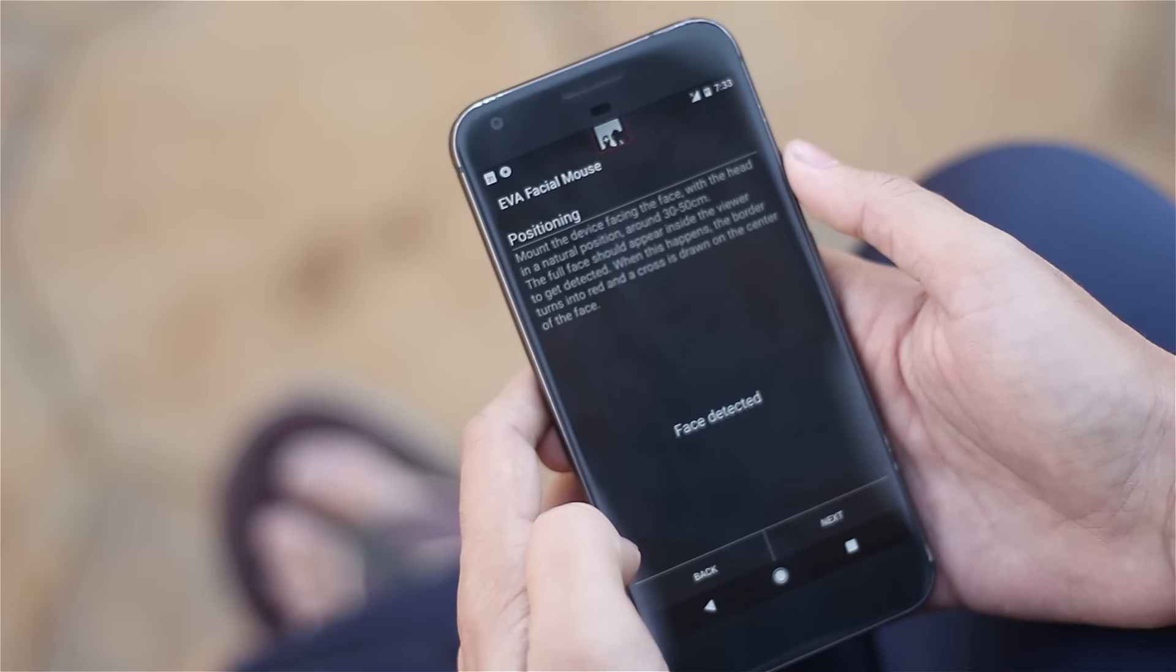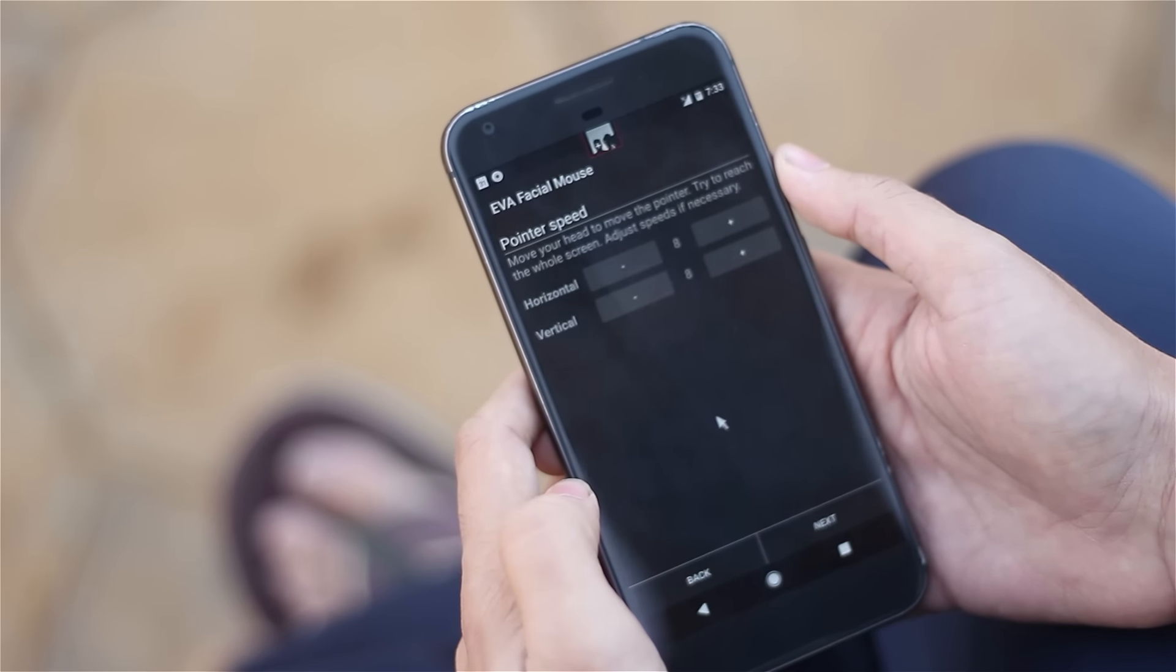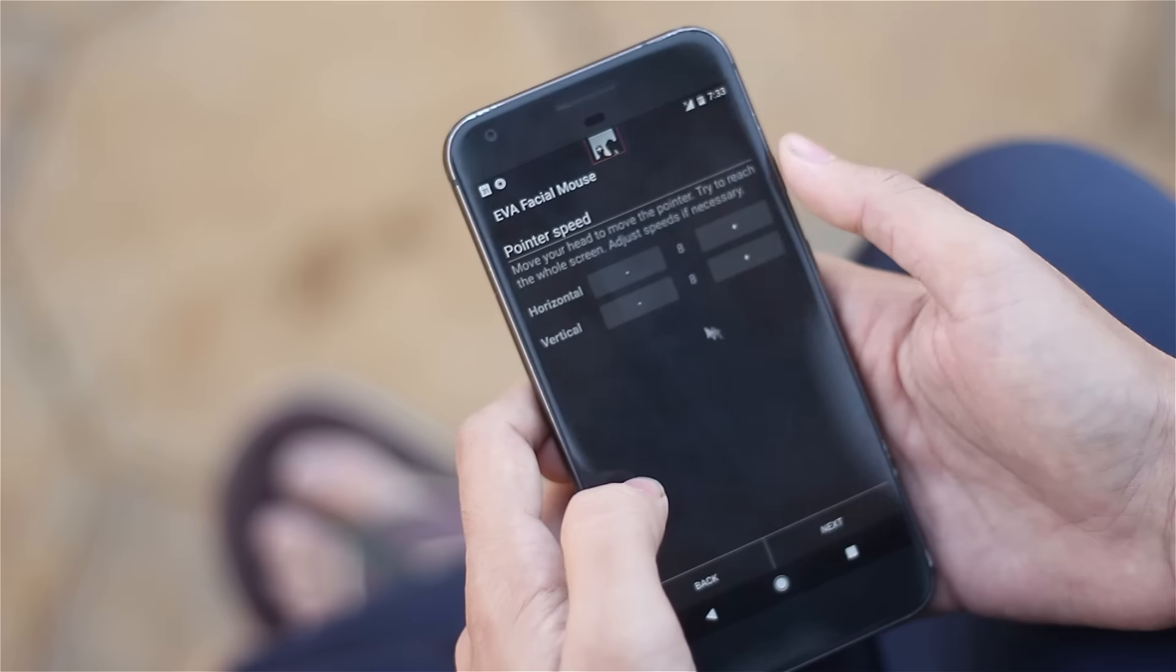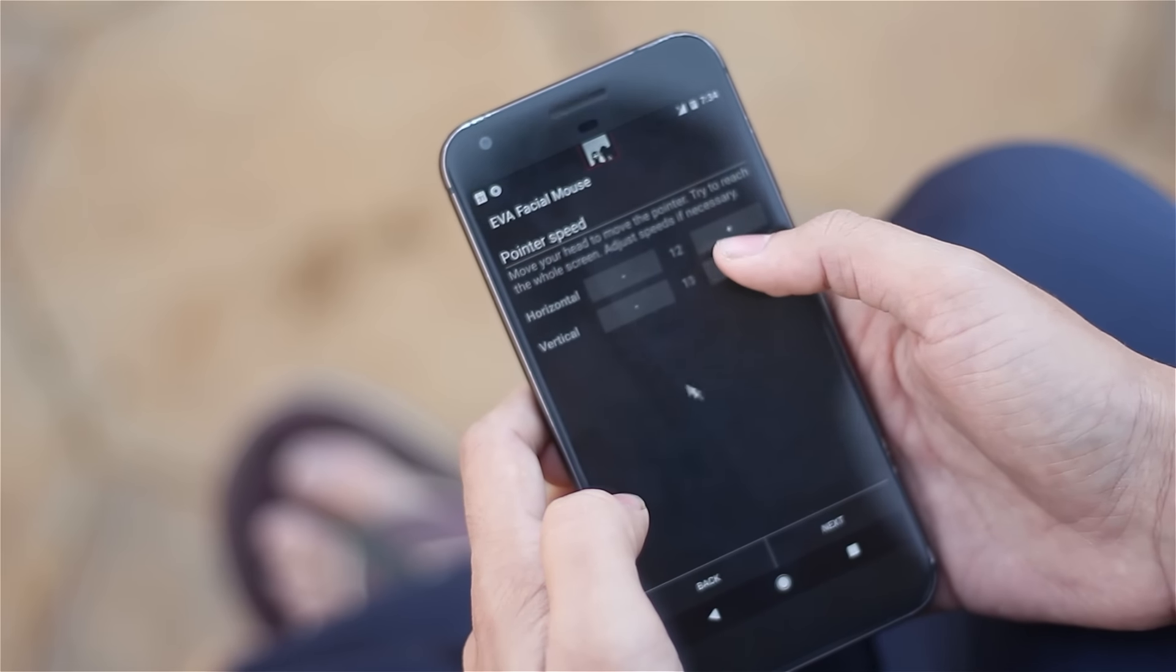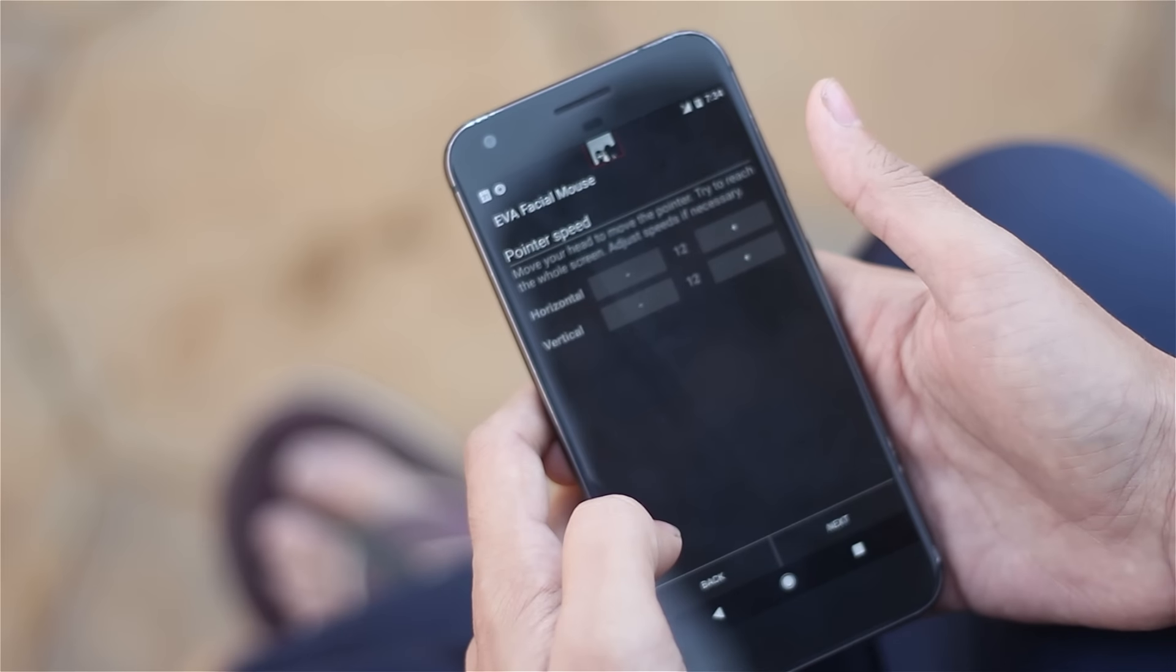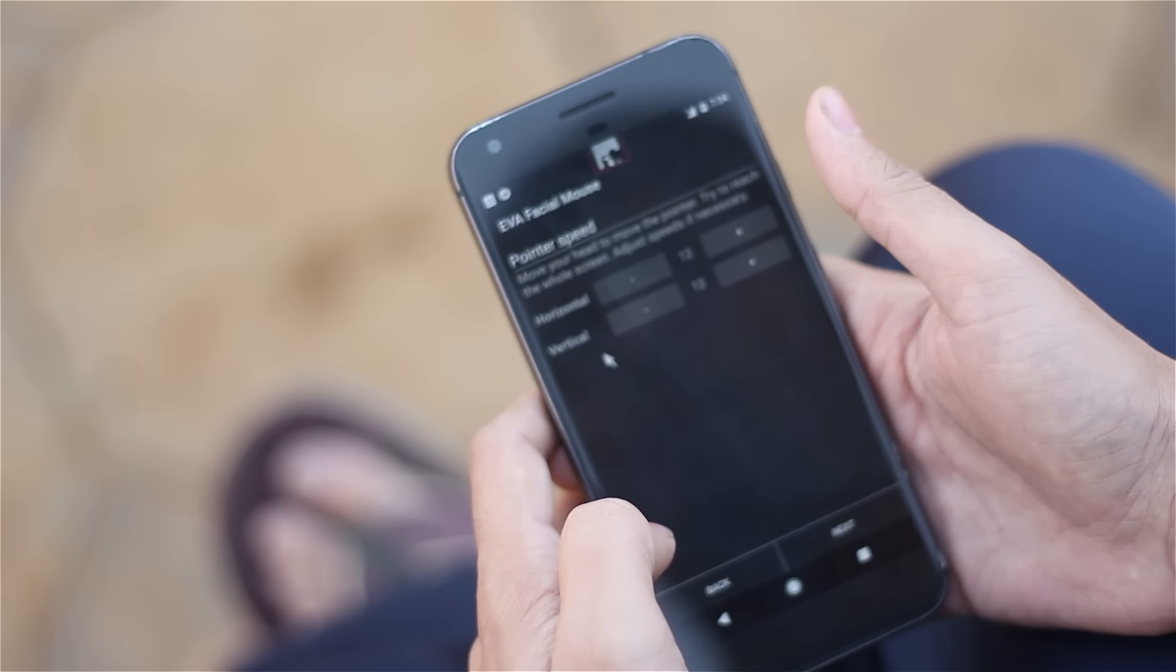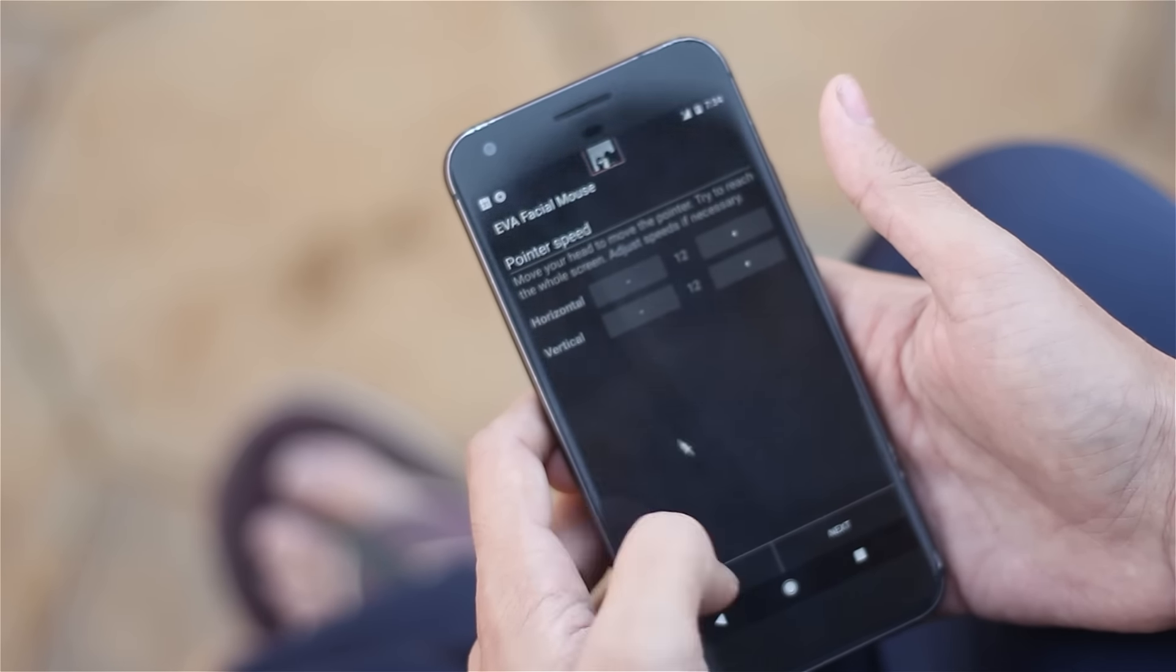Now go next and it will detect the face. Once the face is detected you can calibrate the way you want the speed of the pointer. 12 seems perfect to me so I'll select that and hit next.